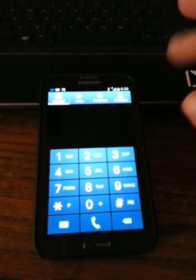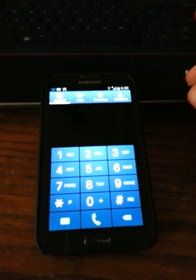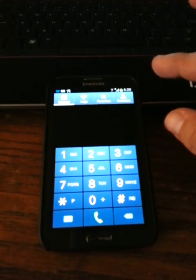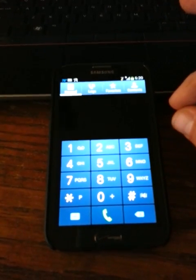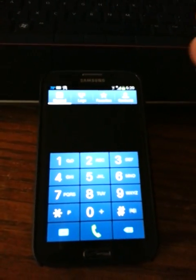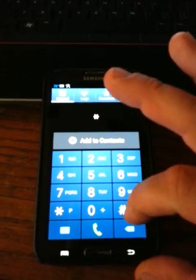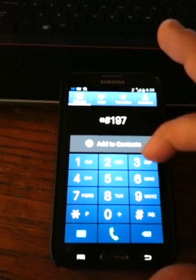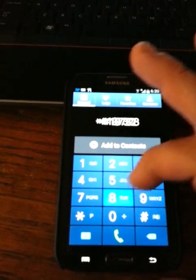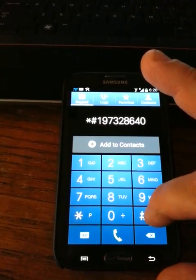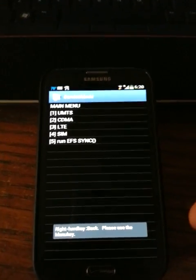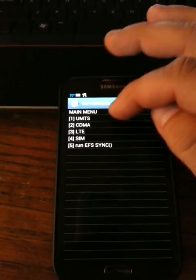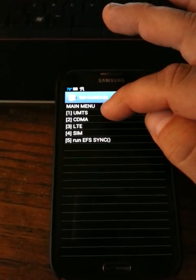Once it was rooted and I did the bootloader and had Jedi X, I was able to but I had to go through a different route to unlock the SIM. Just like the internet says, you want to hit the star pound one nine seven three two eight six four zero pound. Then you're into service mode.